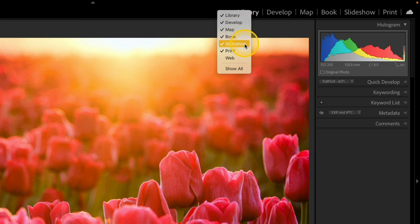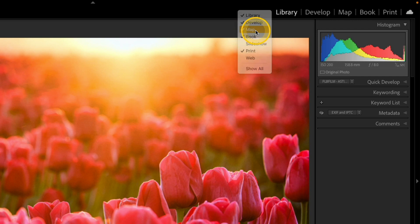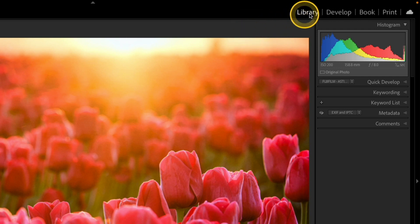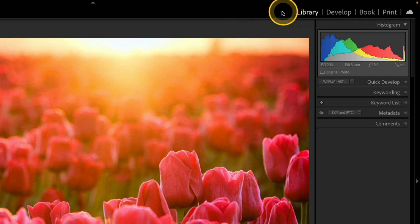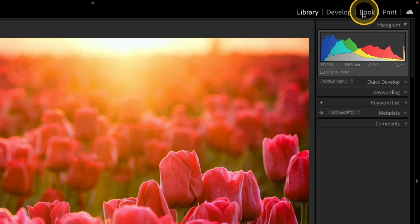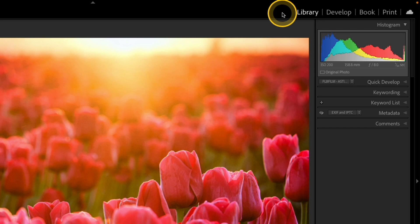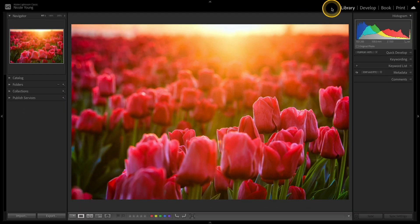I'll do that again with Slideshow, and I'm also gonna go ahead and hide the map view. So these are the options that I use probably most often. Most of the time I'm just going to be using library and develop, but every once in a while I'll jump over to book or maybe I'll jump over to print to create a collage. So that's one way that you can customize the view at the very top there just to kind of tidy up that space.